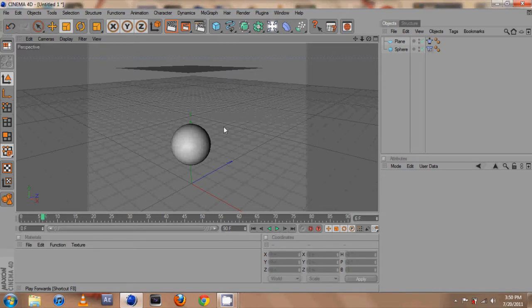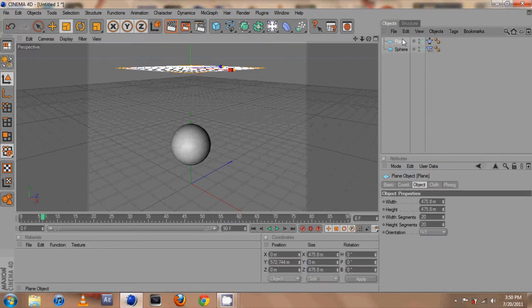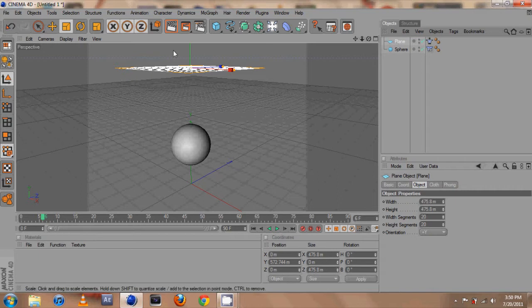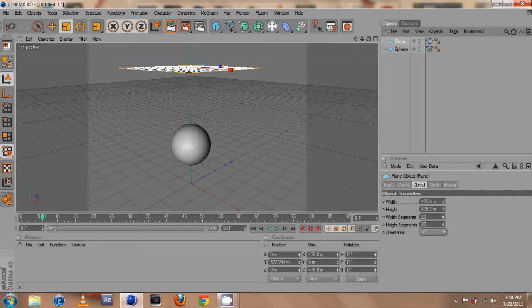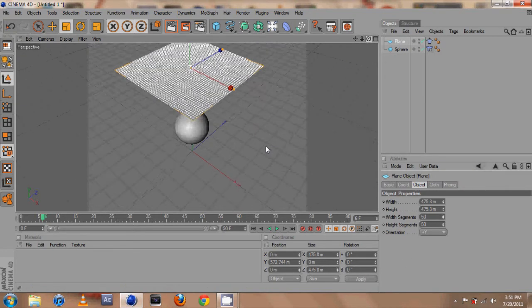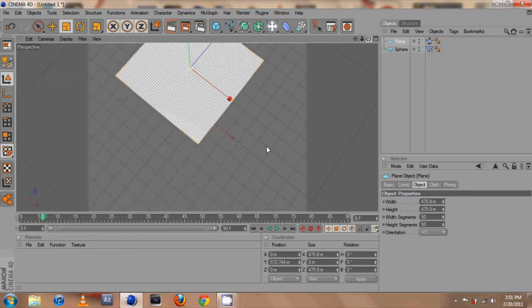First for the plane, I forgot to mention that if you want to get a more smooth cloth looking effect, go ahead and click on plane before you make it editable. Go into object and you'll have width segments and height segments. The higher they are, the smaller the little squares will be, so it'll look more natural when you make your animation. Lots of little squares.